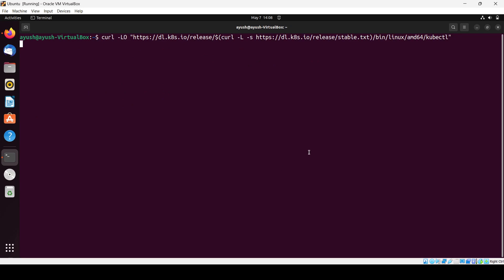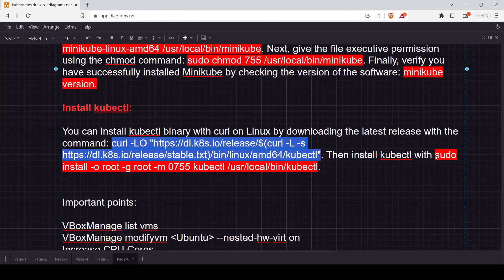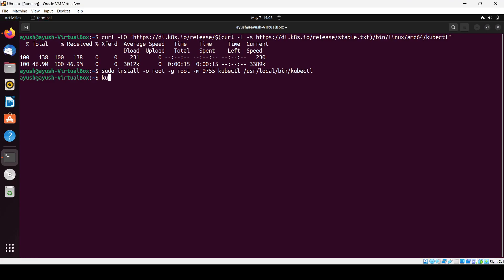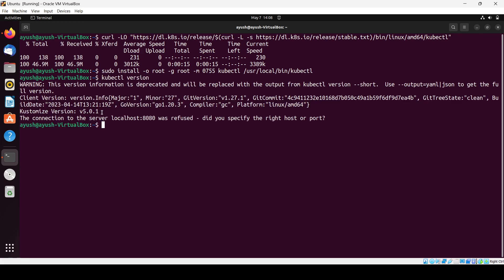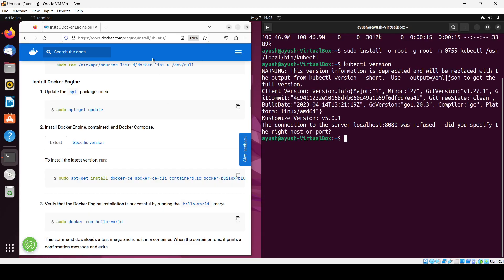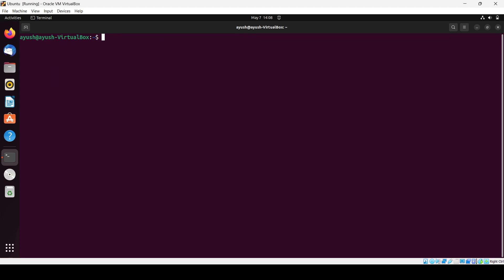It will fetch everything required. Then install kubectl using 'sudo install' followed by the kubectl binary. Check the kubectl version — it shows version 5.0.1. There is an error shown because Minikube has not been started yet, but that is expected at this stage.